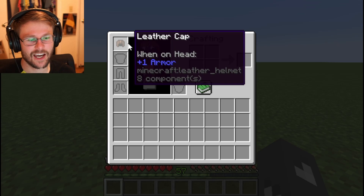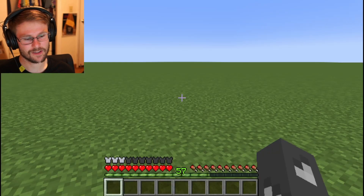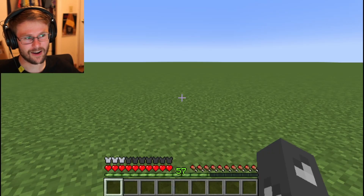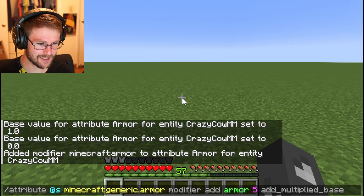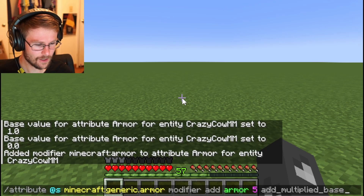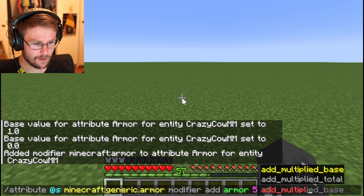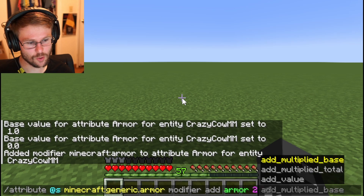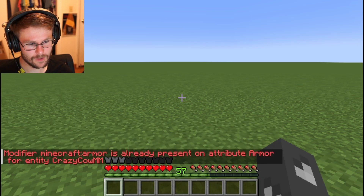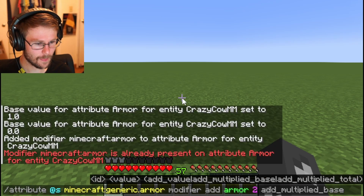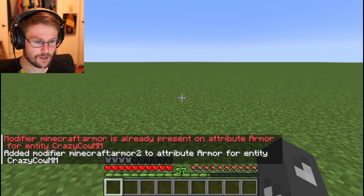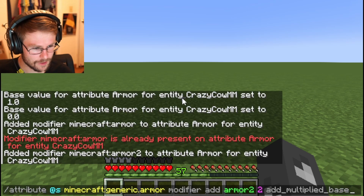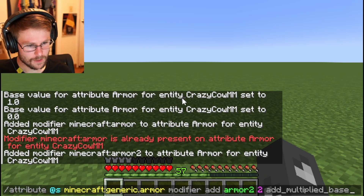Actually that's add_multiplied_total, so it's adding six armor instead of five — because we're multiplying one by five and then adding them together, giving six. That's how the math works. If we add another modifier with add_multiplied_base with a value of two — call it 'armor two' — that increases armor by two points because we just added two more points to the base.